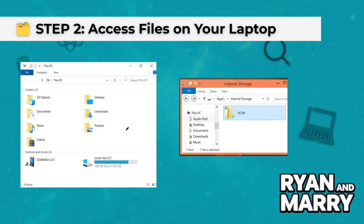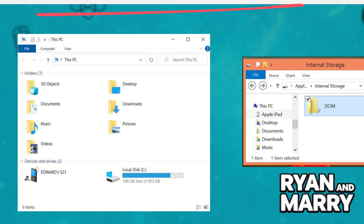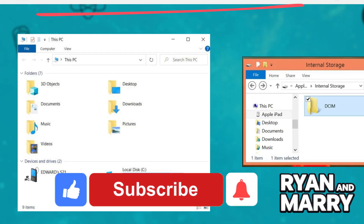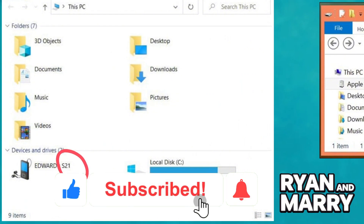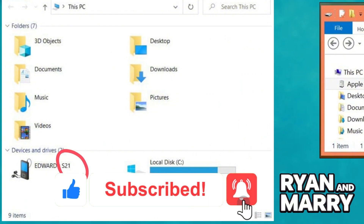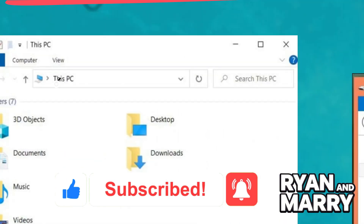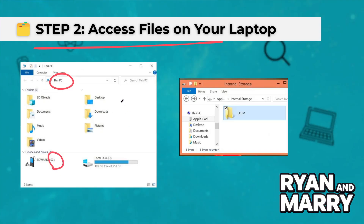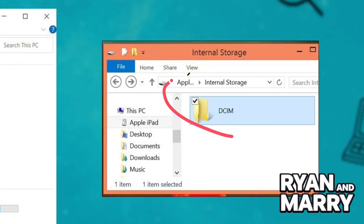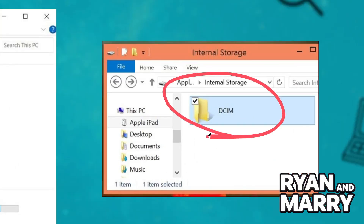Step 2: Access files on your laptop. On your Windows laptop, open File Explorer. Your phone should appear as Galaxy S21 or your Samsung device under 'This PC.' Click and browse the folders like DCIM for photos, Downloads, or Documents.